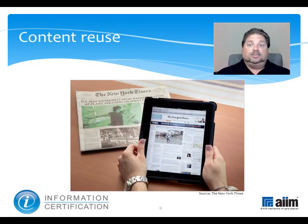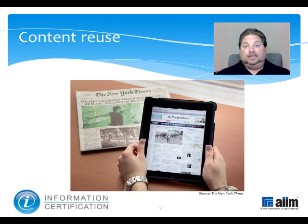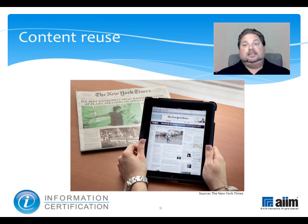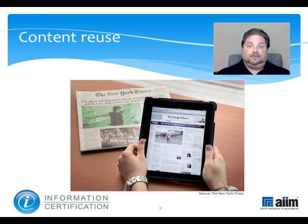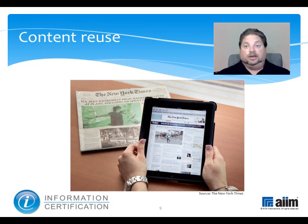One variation on this theme has to do with the notion of reuse, which is to say the delivery of the same content in different forms and formats according to context, viewing device, and security.